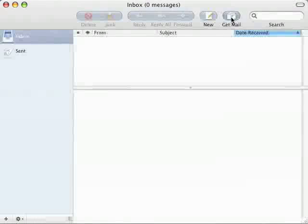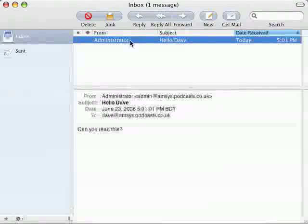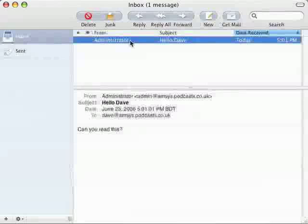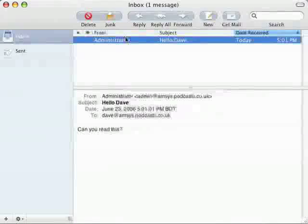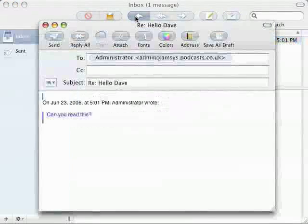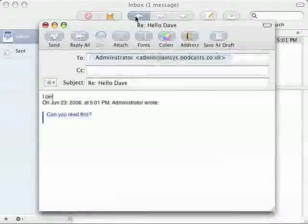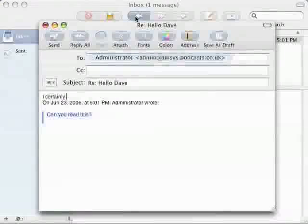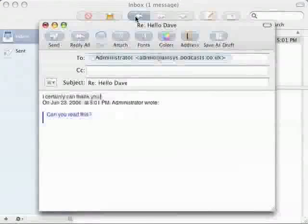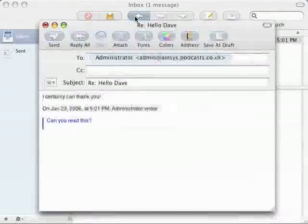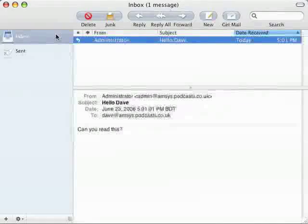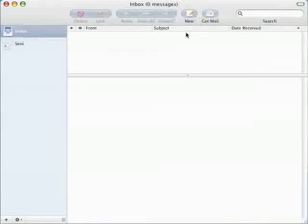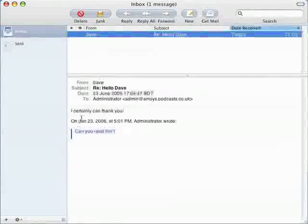Now I should be able to click on get mail and receive the email from the administrator and there it is. So just to prove it's working we'll reply to the message. I'll click on reply, enter some text so can I read it? I certainly can thank you and then I'll just click on send and that's it gone to the administrator. And then if I go to the administrator's account again click on get mail and there's my reply.